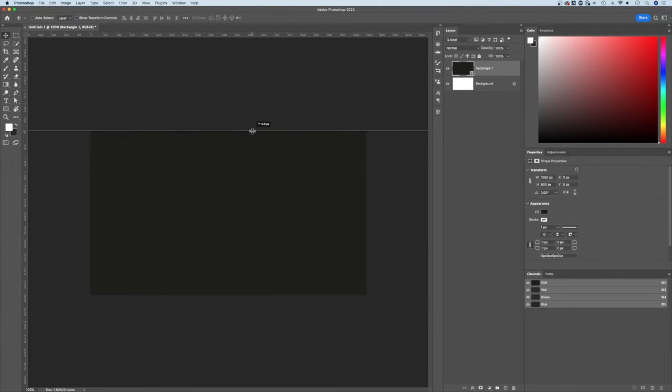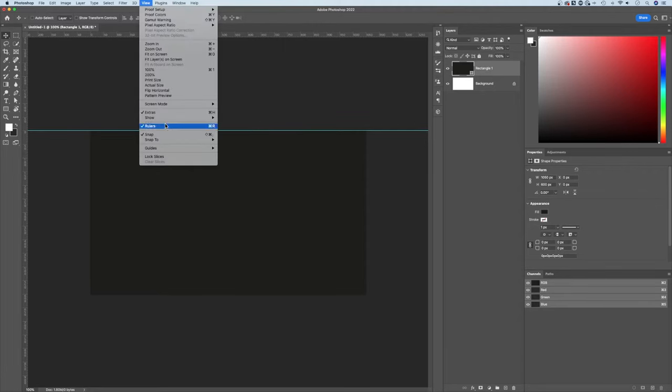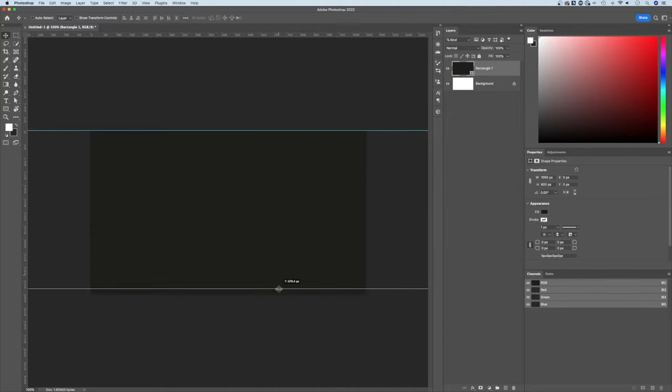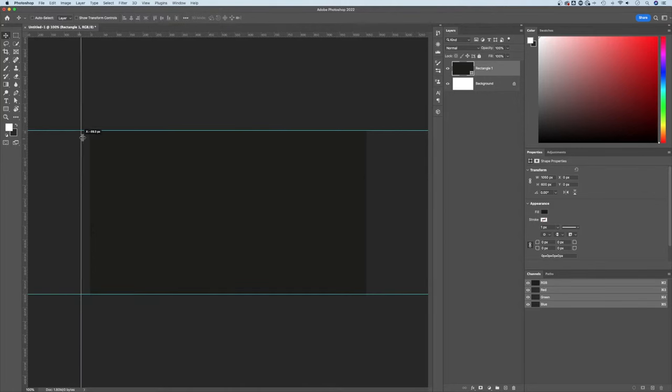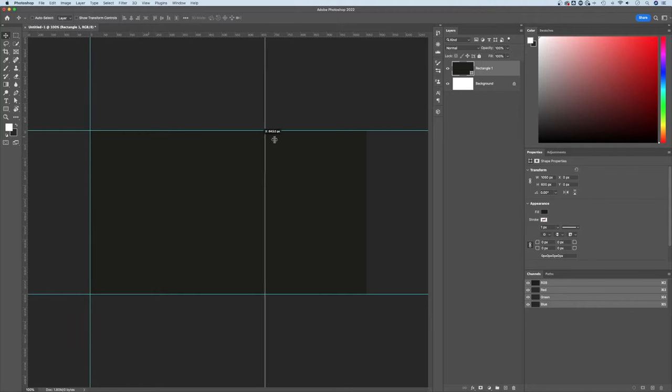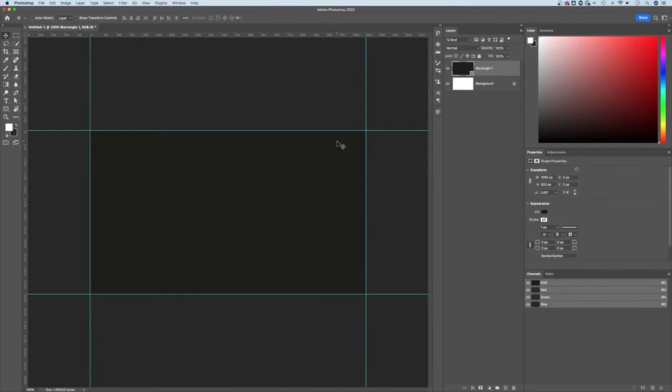I have just a business card size document here, three and a half inches by two inches high. Once it snaps to that, if it's not snapping, make sure snap is checkmarked in your view dropdown. You can pull them out here, create both the horizontal guides and both the vertical guides to the edges of your document.